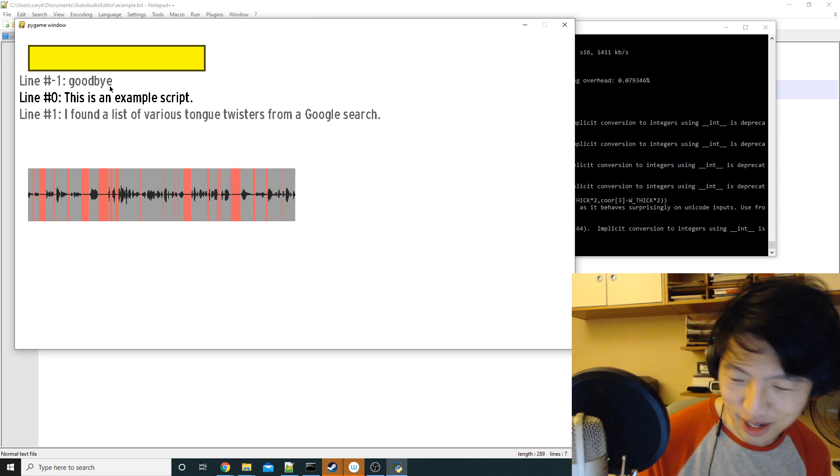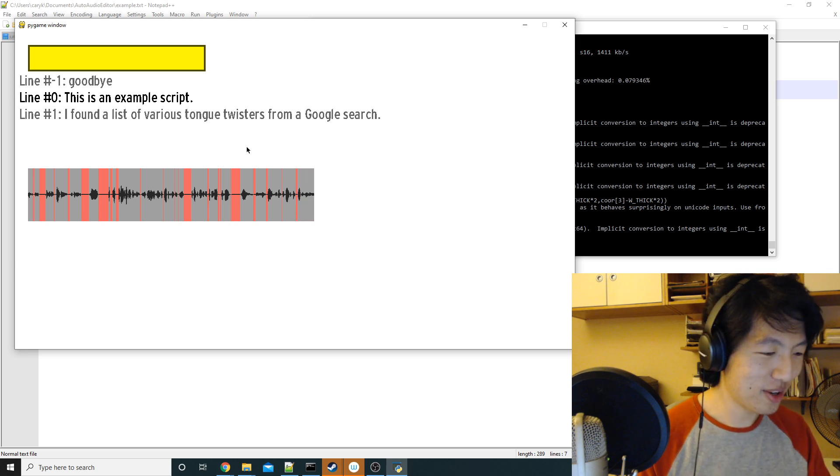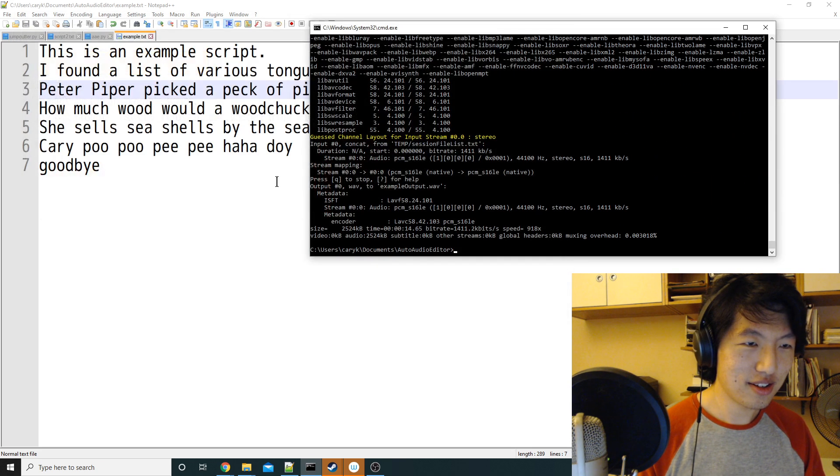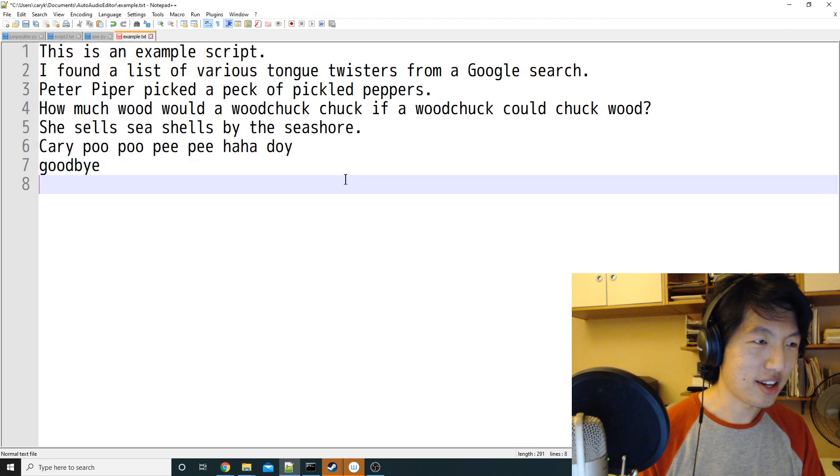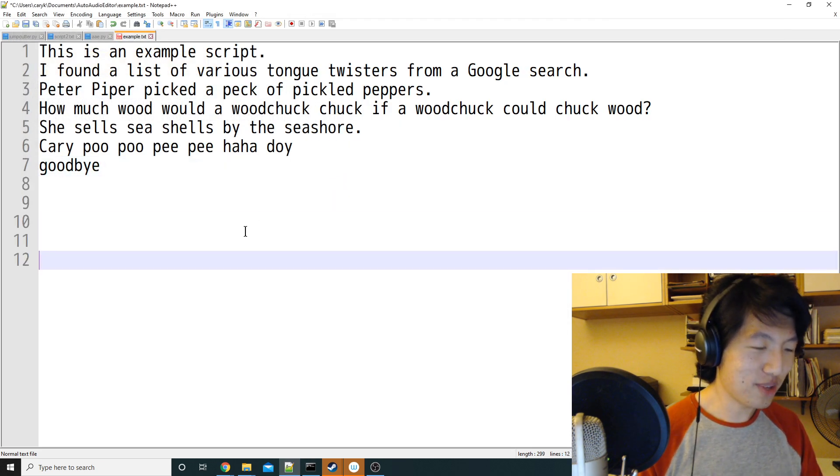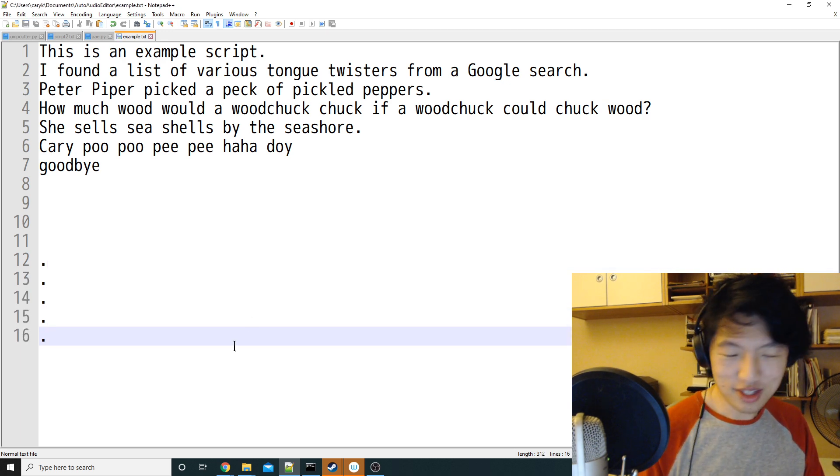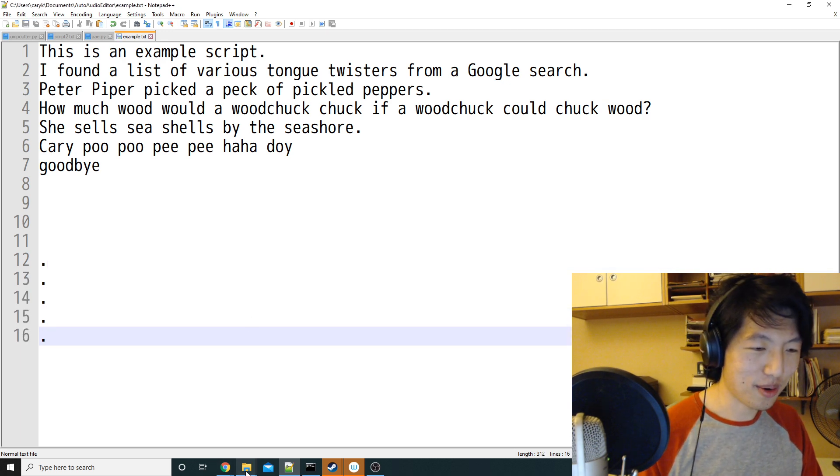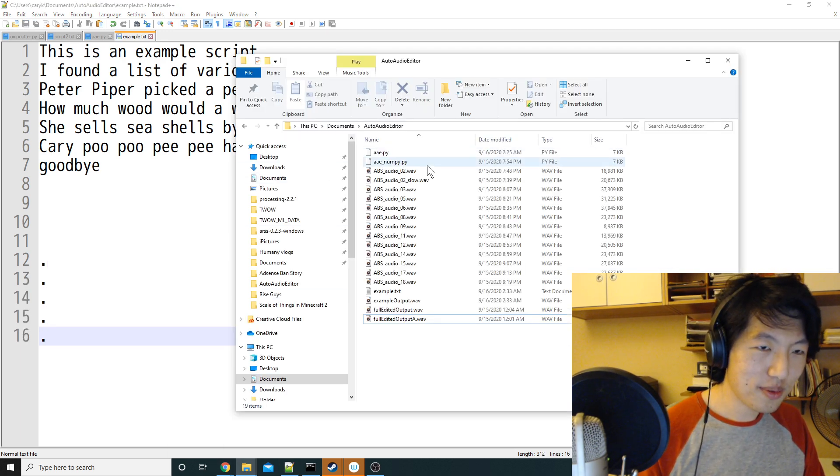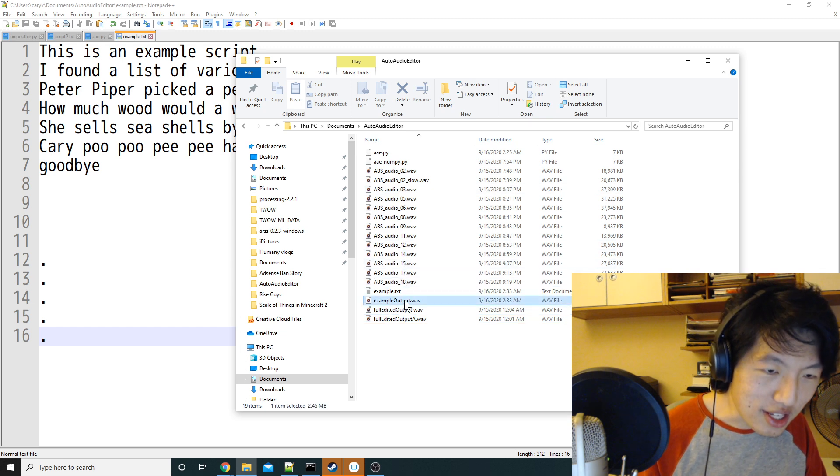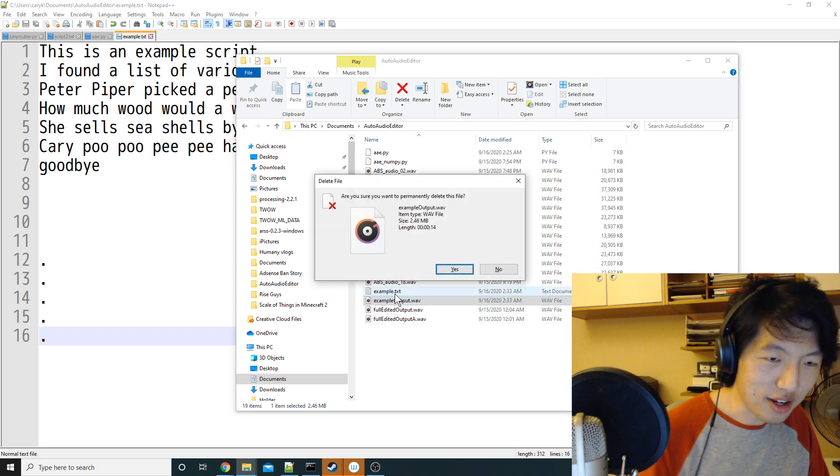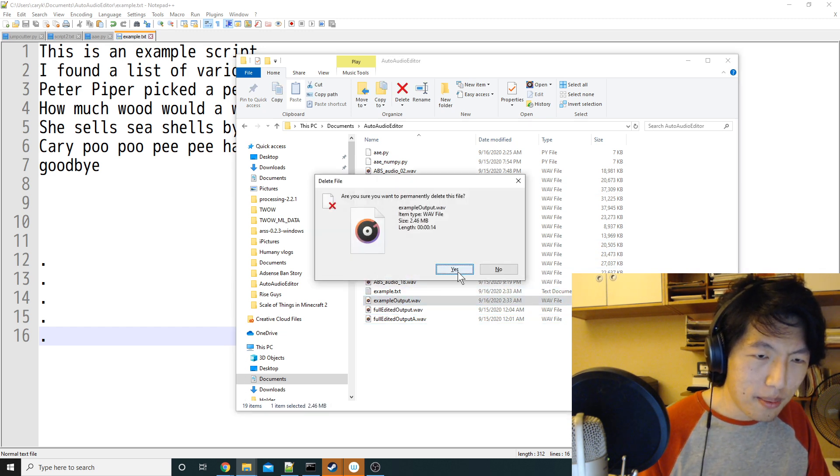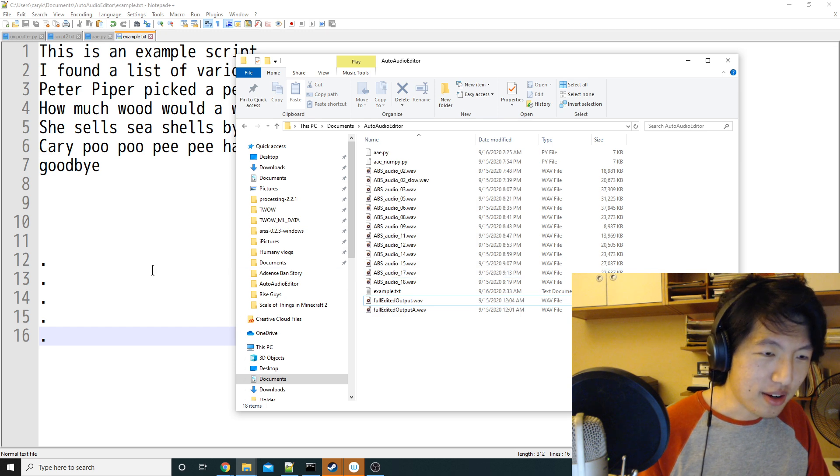Oh shoot, it says goodbye at the top. That's an error. Let me fix that. Okay, let me just put some empty space down here just to fill up space so I don't get the error. And also, I'm going to delete the audio it outputted. Yeah, bye.